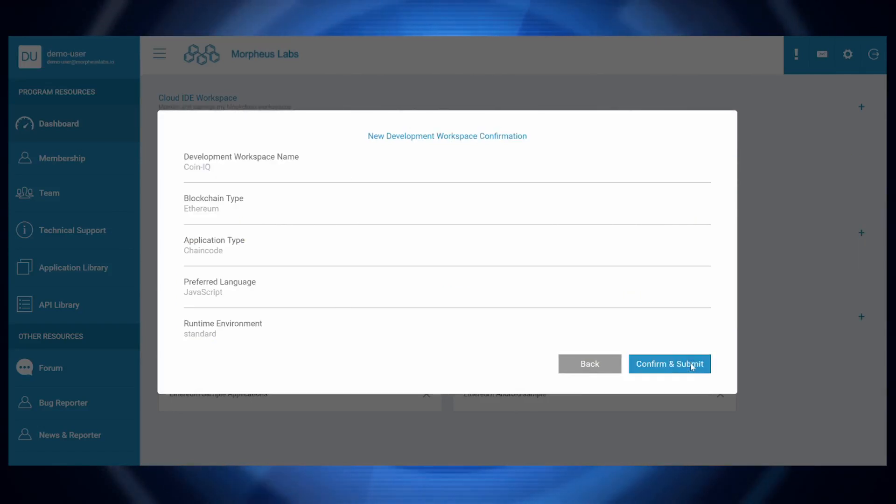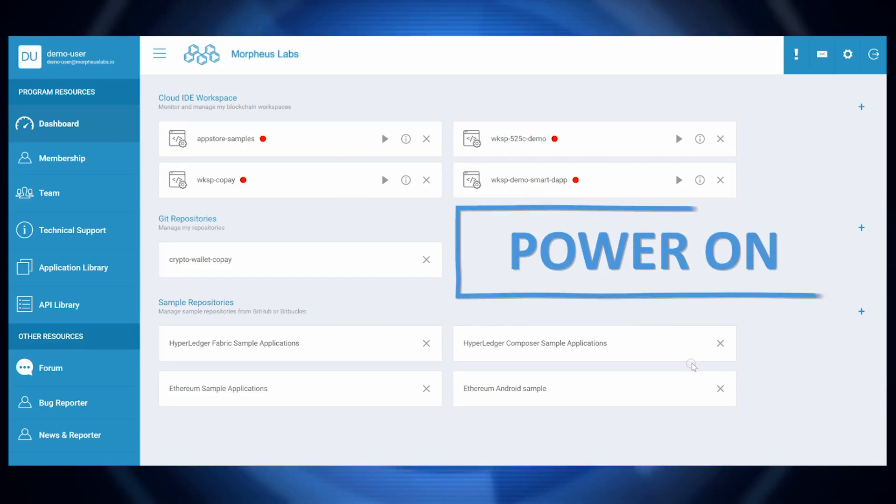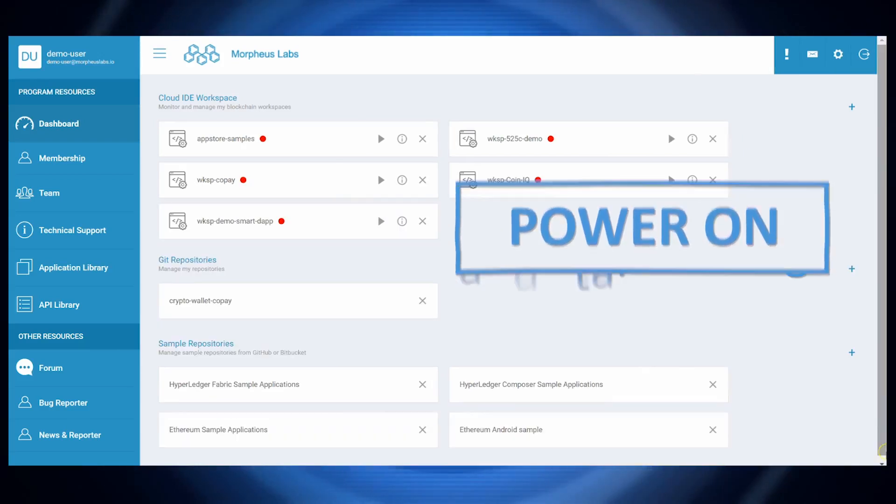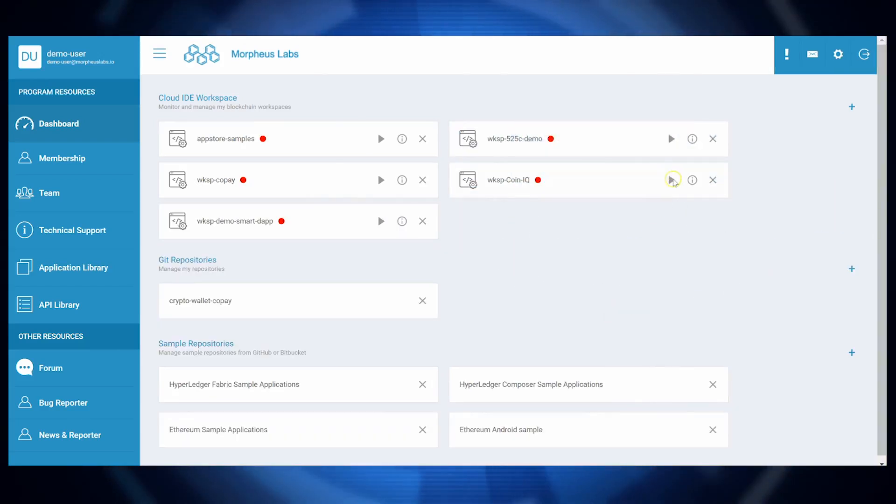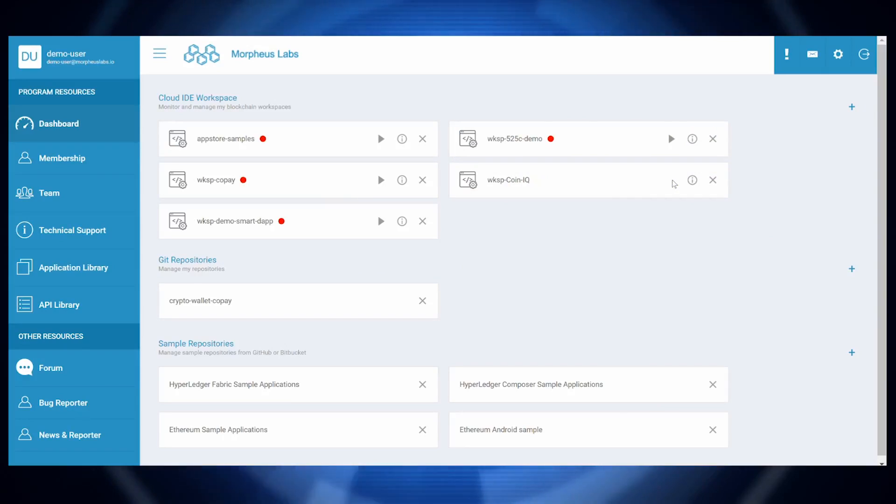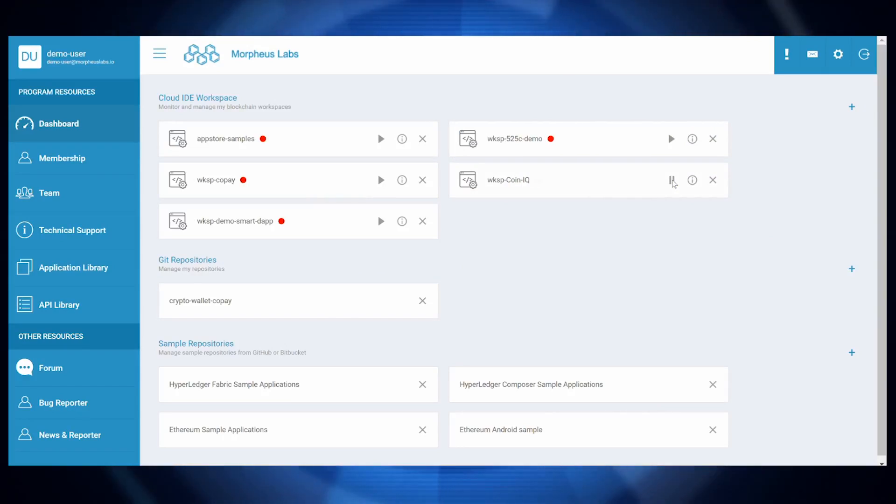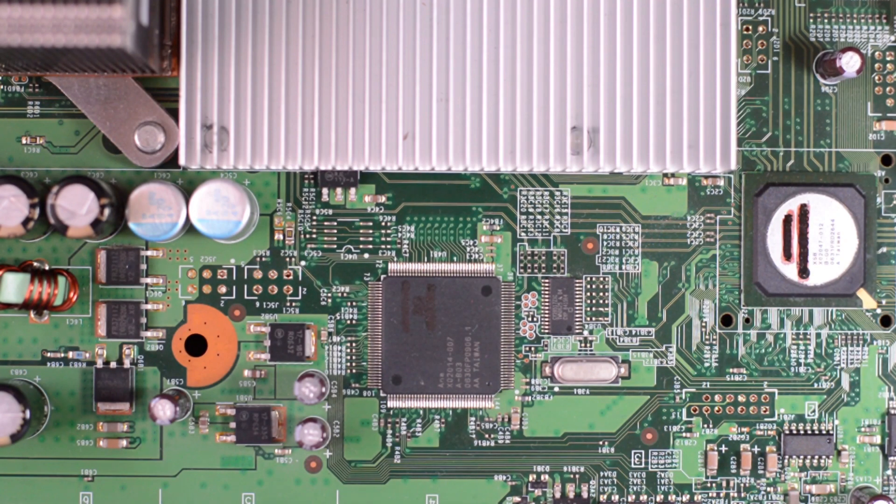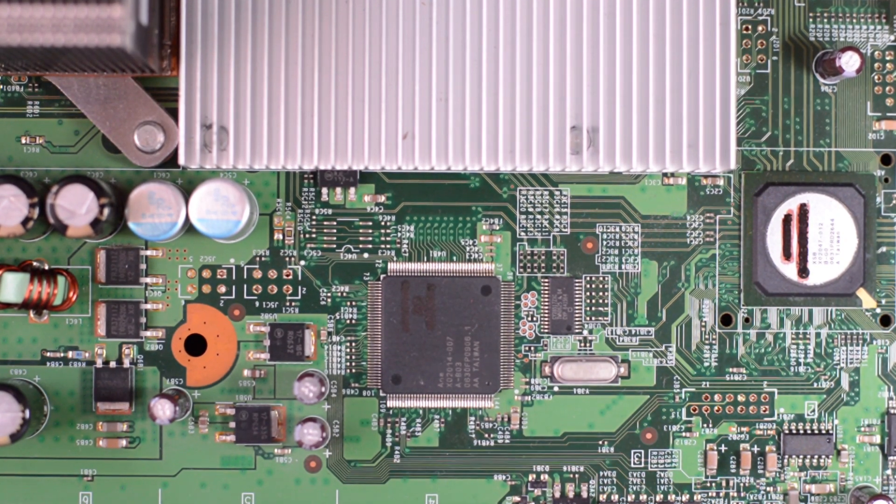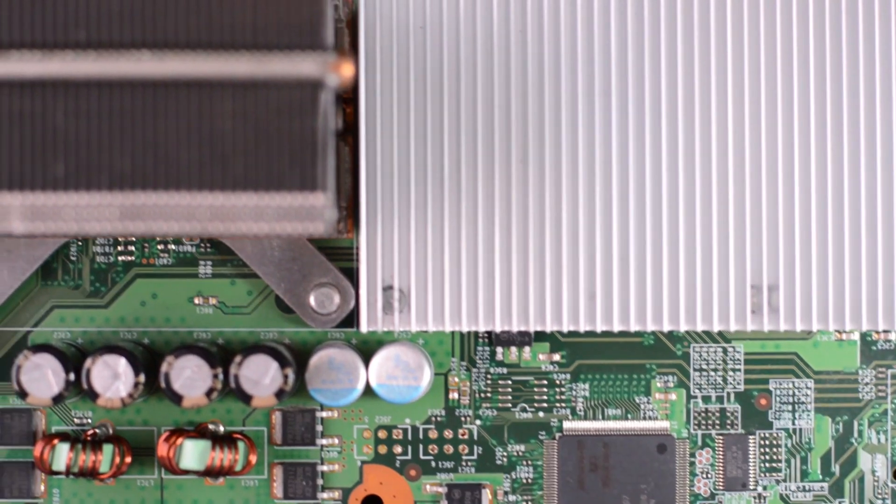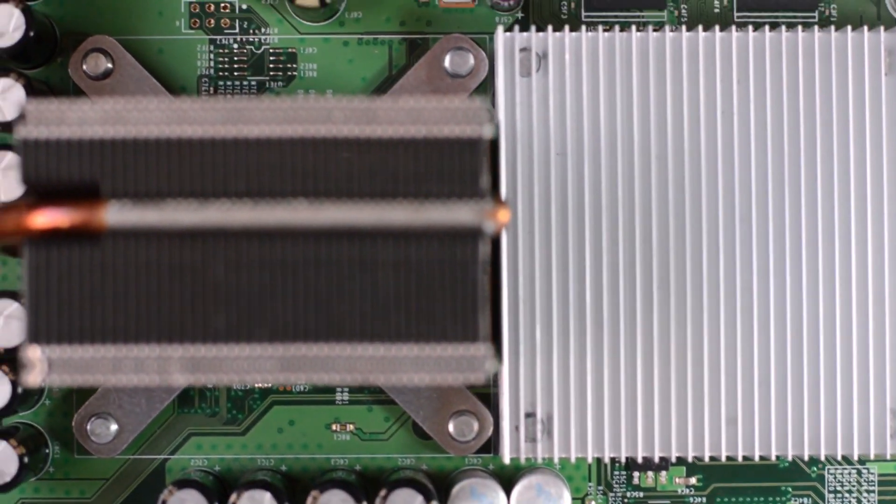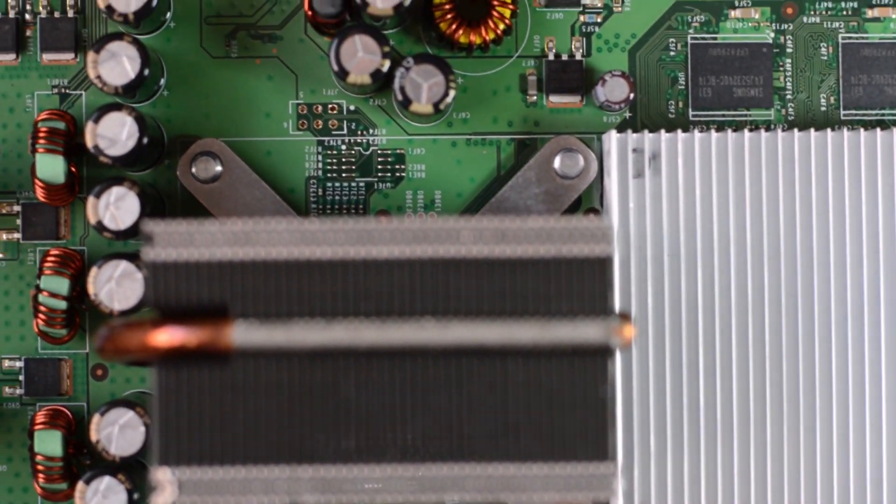As the Morpheus Labs website explains, let our platform do the heavy lifting while you focus on value-adding work such as application creation and experimenting with the blockchain technologies at a fraction of the cost and time. What problems does Morpheus Labs seek to solve?